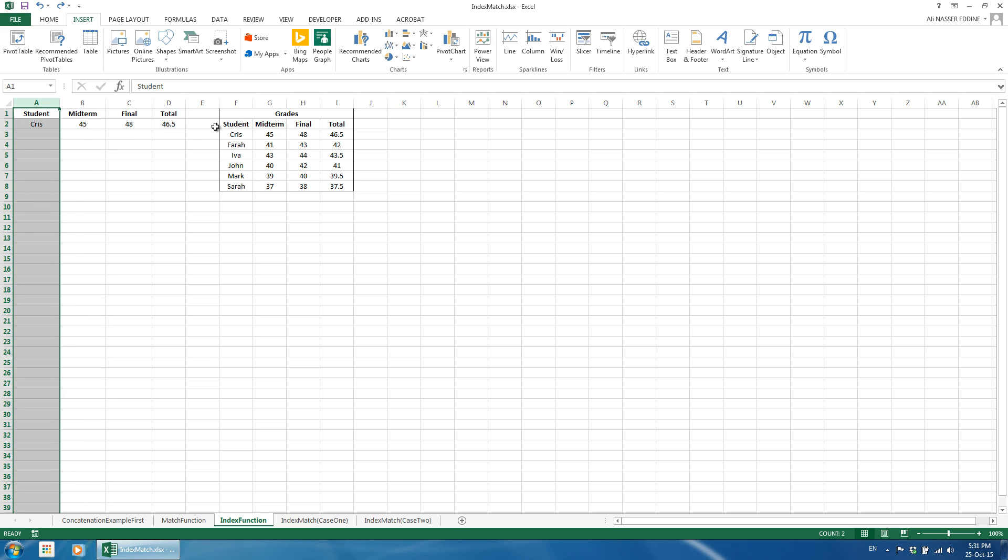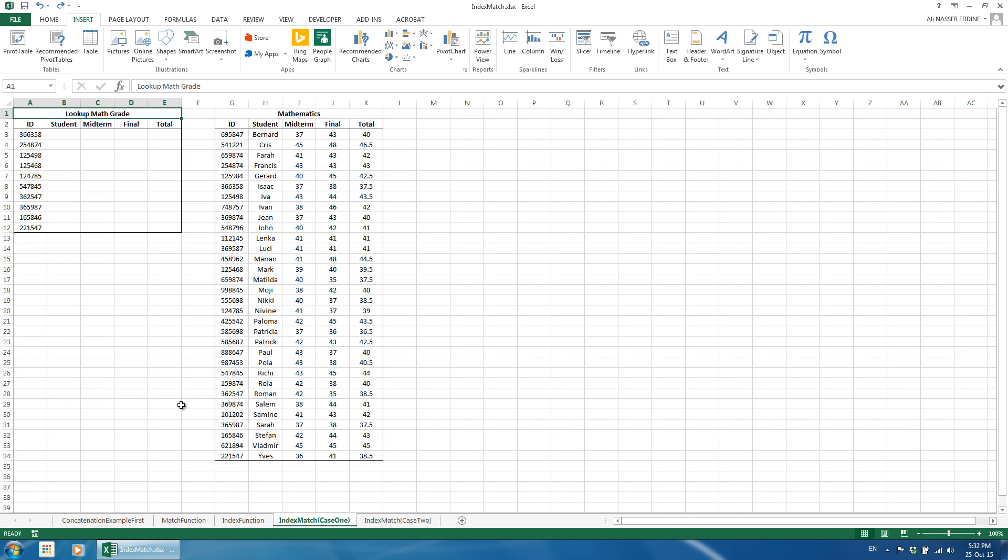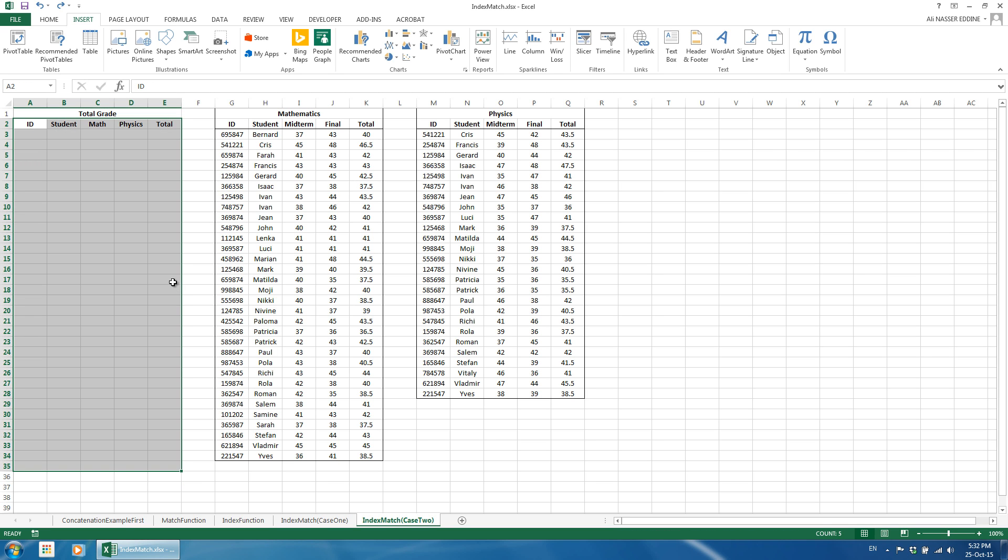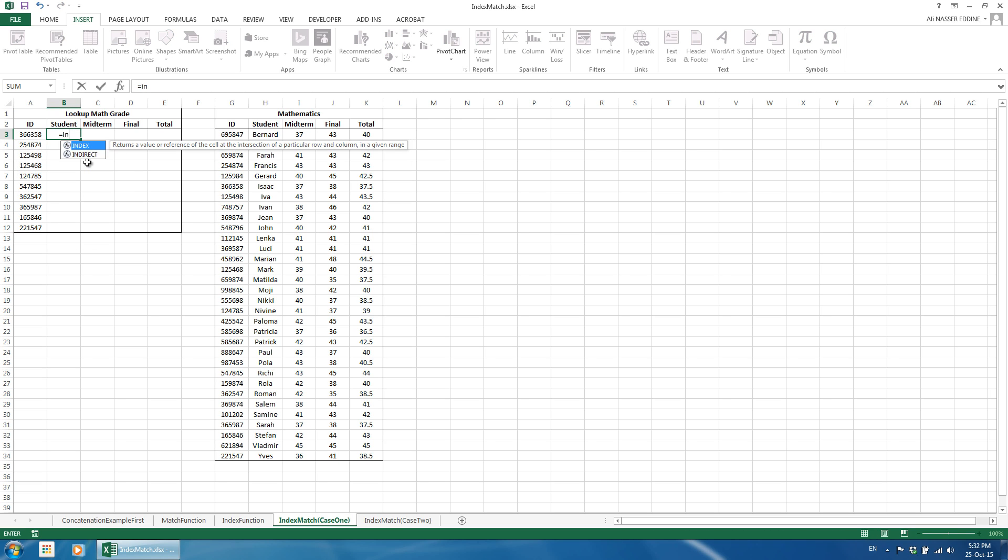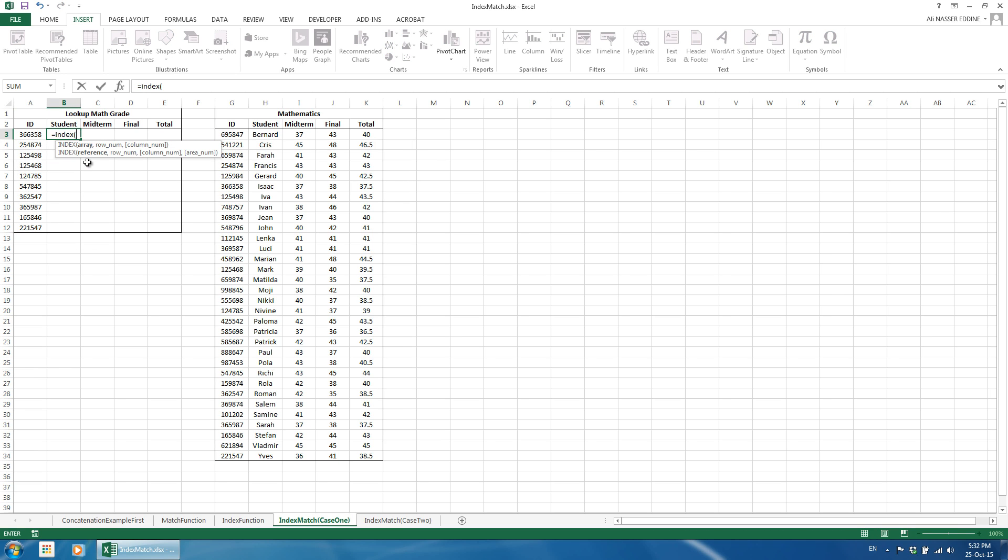Now, we will see how to use the combination of the two functions. We will consider two cases. In the first one, we just need to look up the grades for mathematics for selected students. While in the second, we look up the total grade of each subject to obtain the overall running grade. We start with case 1. The left table includes some IDs that we need to look up their related information. To make it easier to understand, we will first use the index function, and then append the match function into it. First, let us look up students' names.